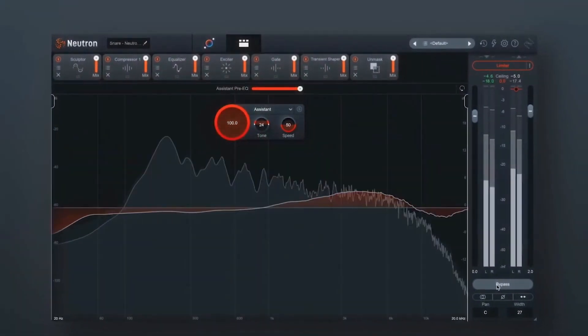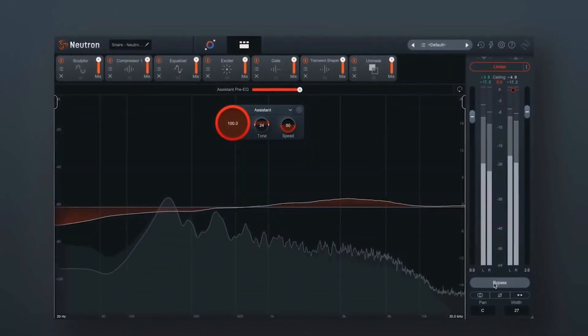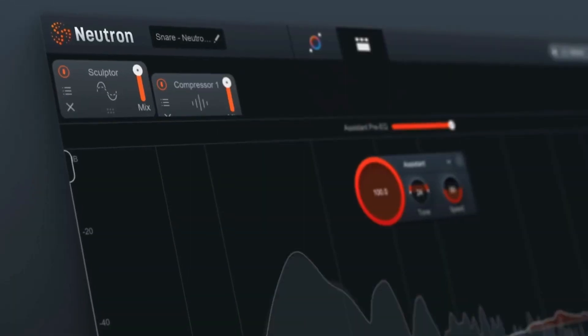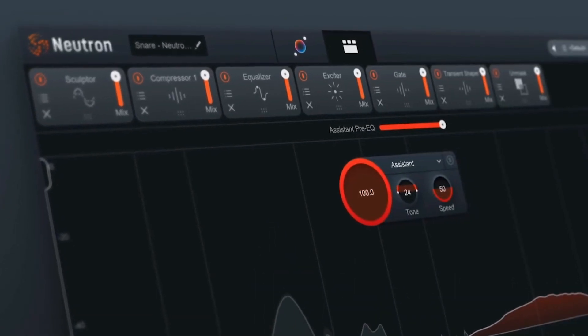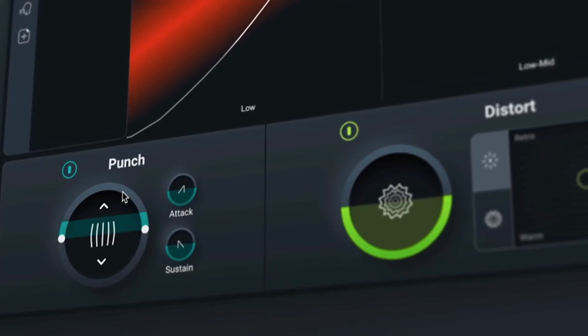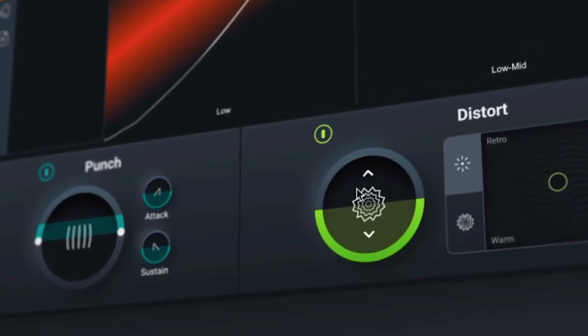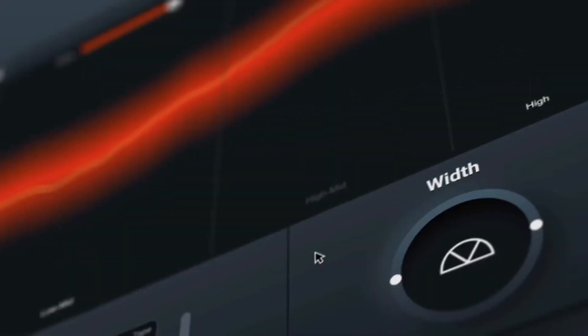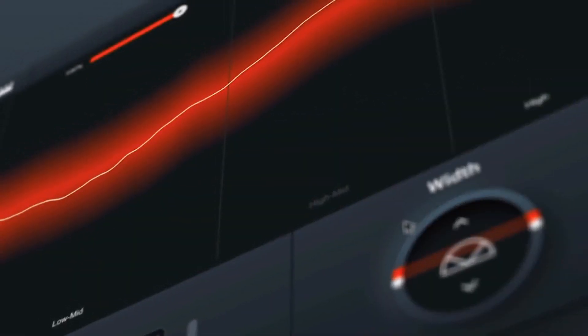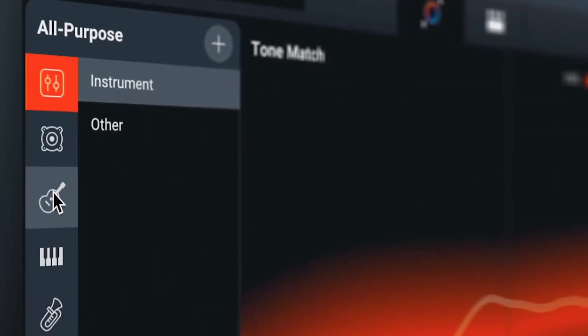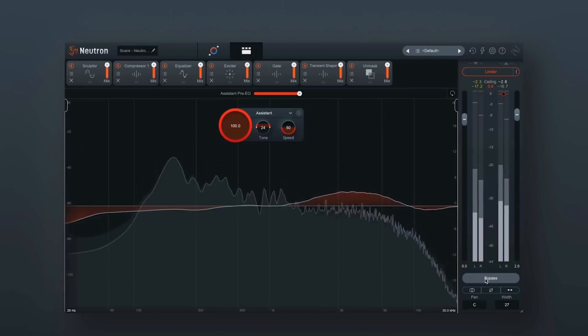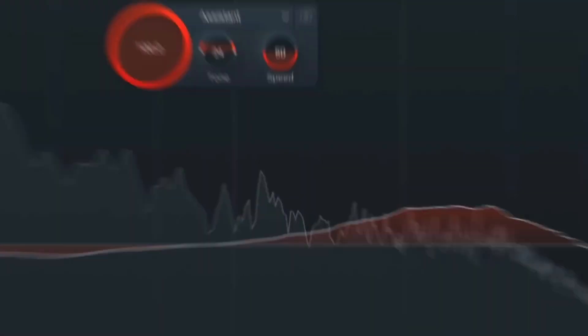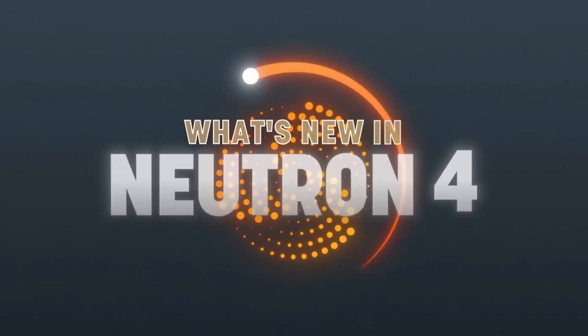Hey what's up guys, so iZotope has just announced Neutron 4, their brand new revamped suite of 8 plugins that are really aimed at giving you everything you need to get a professional mix. Now since Neutron has been around for a while, I really want to highlight the new things that they've added to Neutron and give you a good idea of what you're getting if you upgrade to Neutron 4.